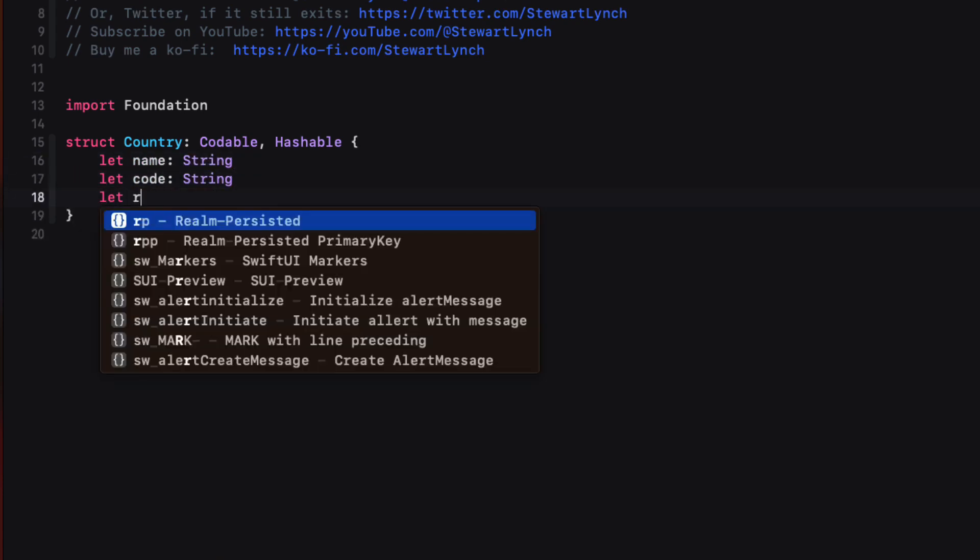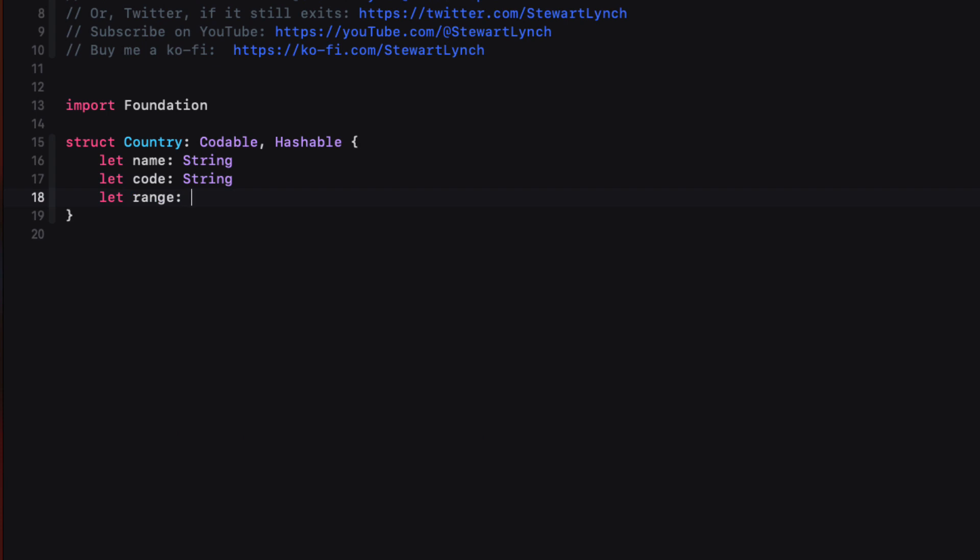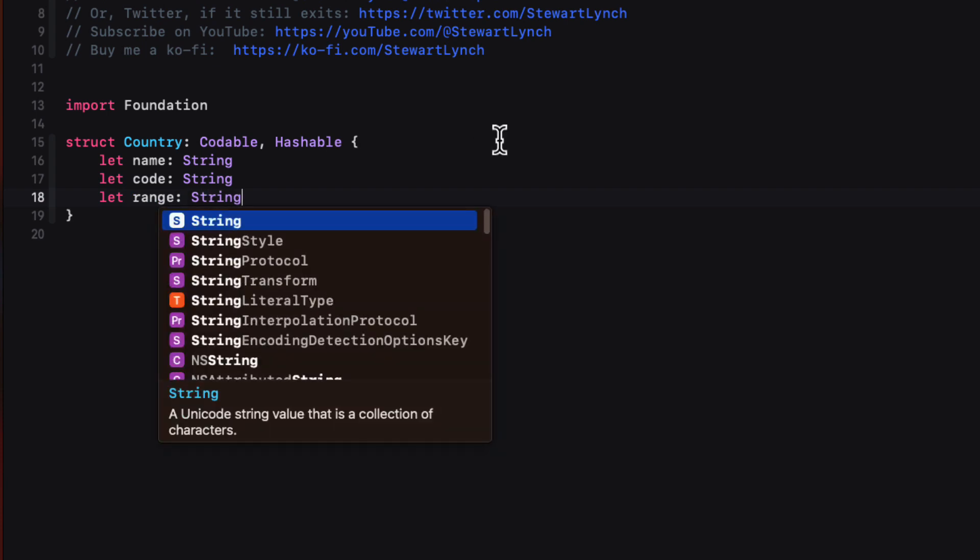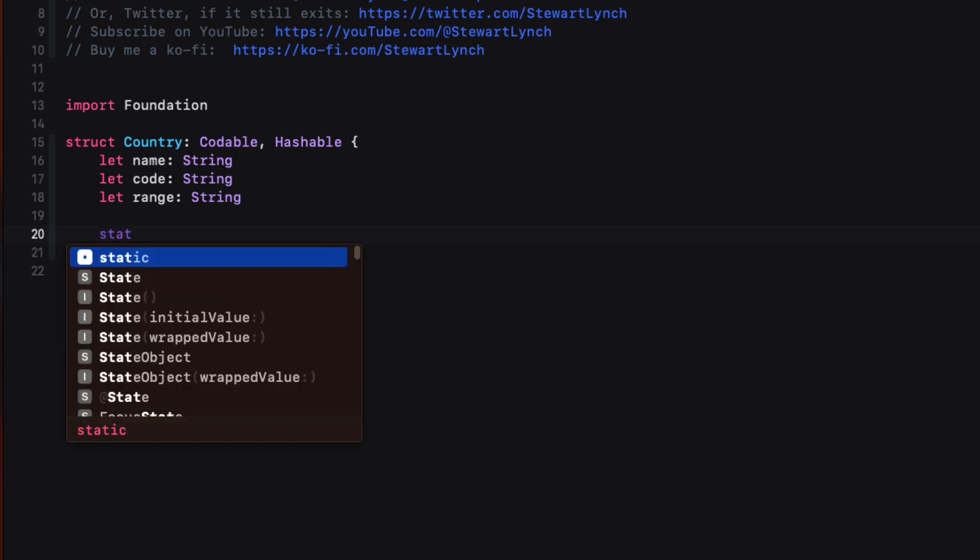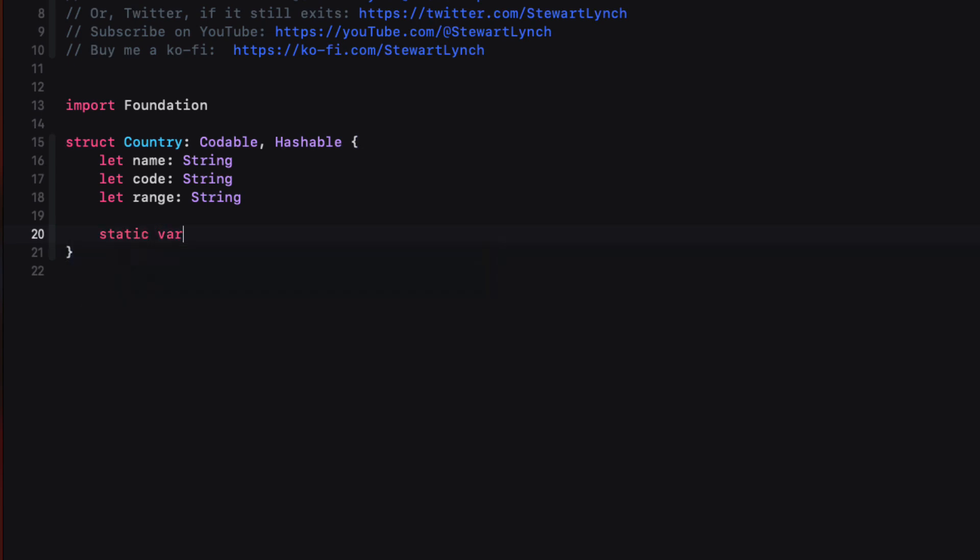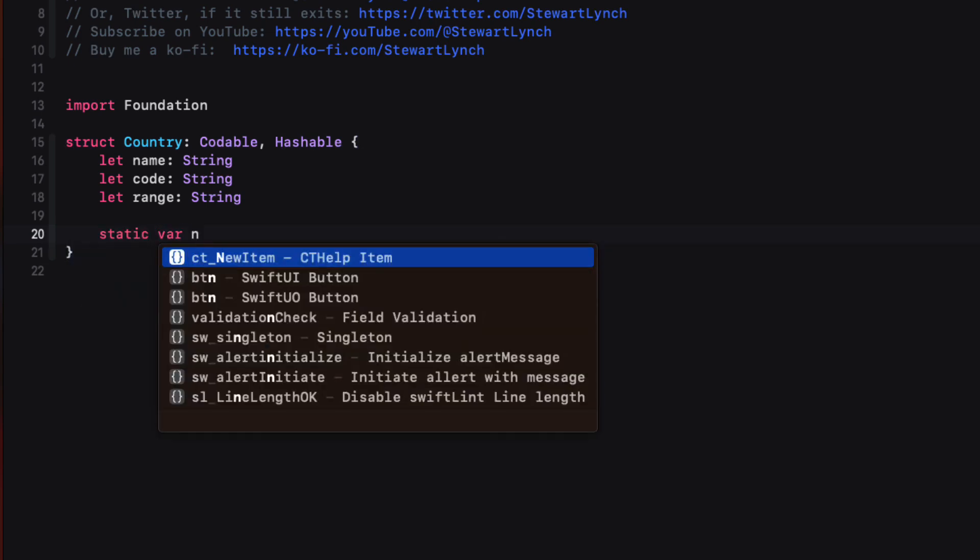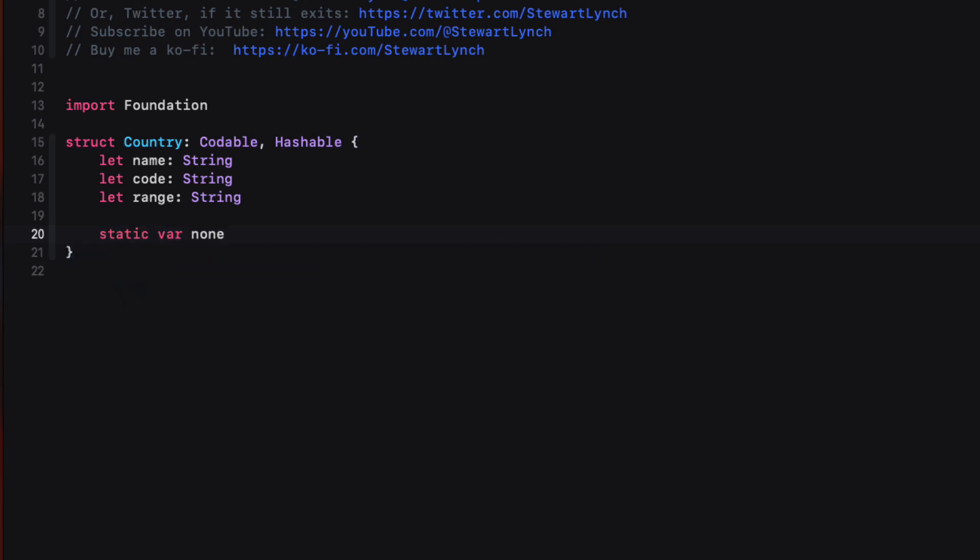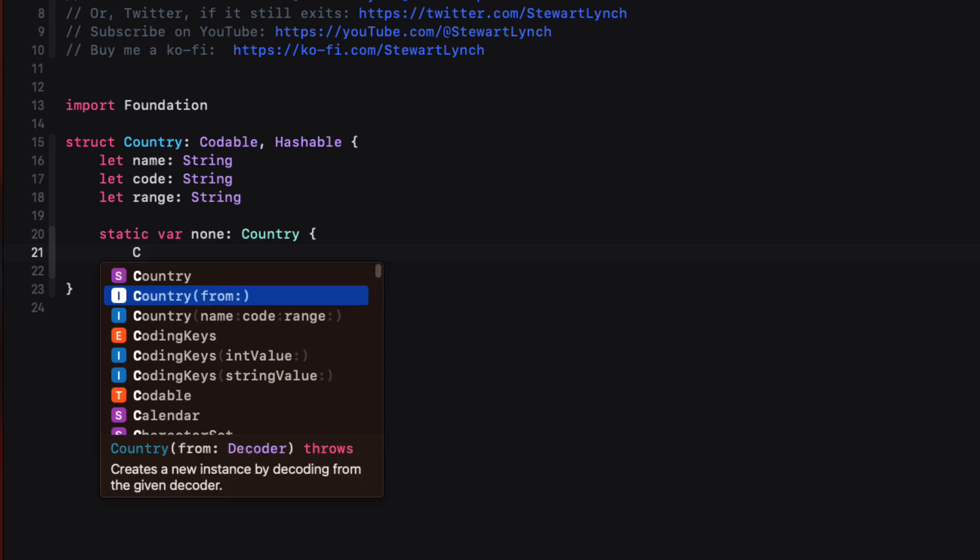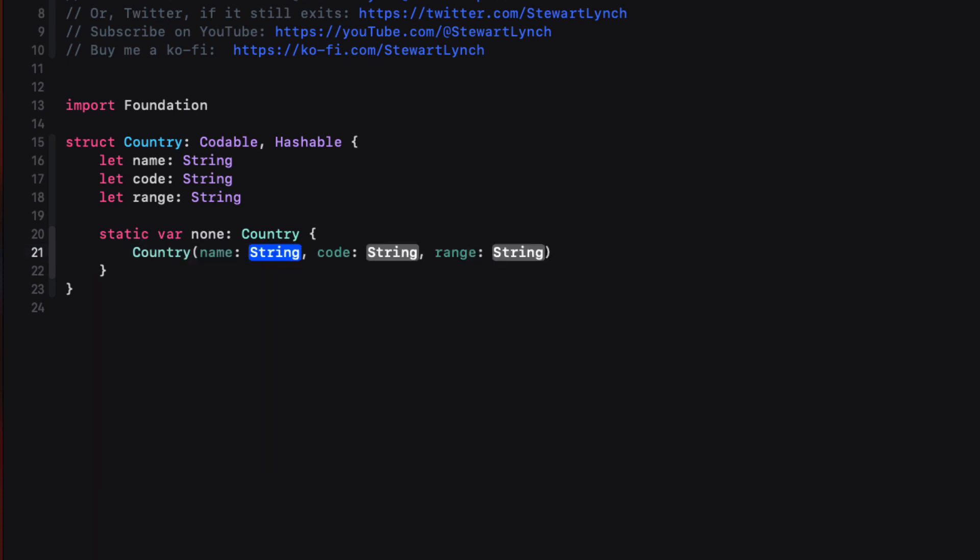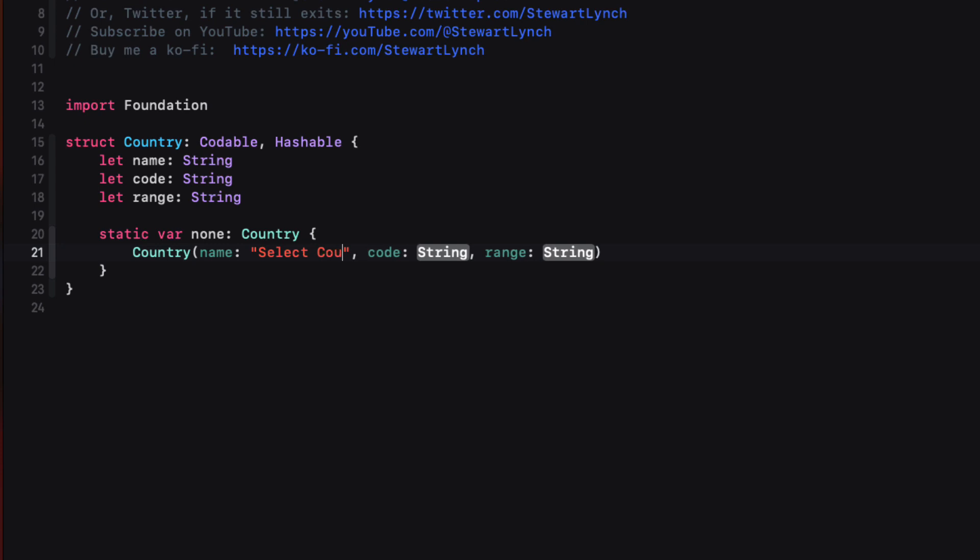Well, this will now allow us to decode JSON and populate an array of country. Well, there's one more instance that I want in my array, however, and that's a static country instance that I'm going to call none. And we can use that as the first element of an array so that when we present our picker, the selection will default to the first one, which I'm going to say is select country. And then I'll provide a code of XX that I'll never use. And for the range, I can use an empty string. And since the property is a static one for the struct country, we can reference it as country dot none.